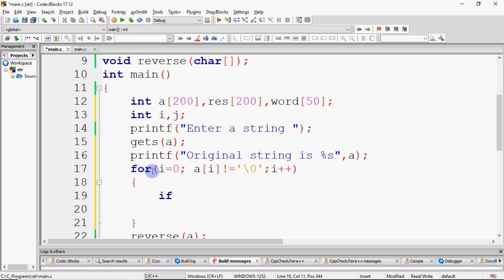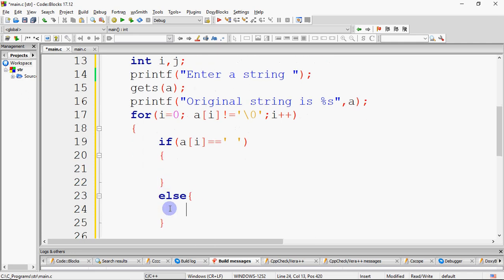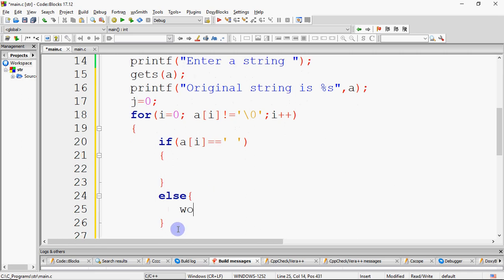I need to check here that if the character at position i is a space — you start single quotes, give a space, close single quotes to represent it as a character. If it is a space, it means one word is complete. If it is not a space, the word is not complete yet. So we need to write what to do when the word is complete and what to do when it is not — this is the main logic to understand.